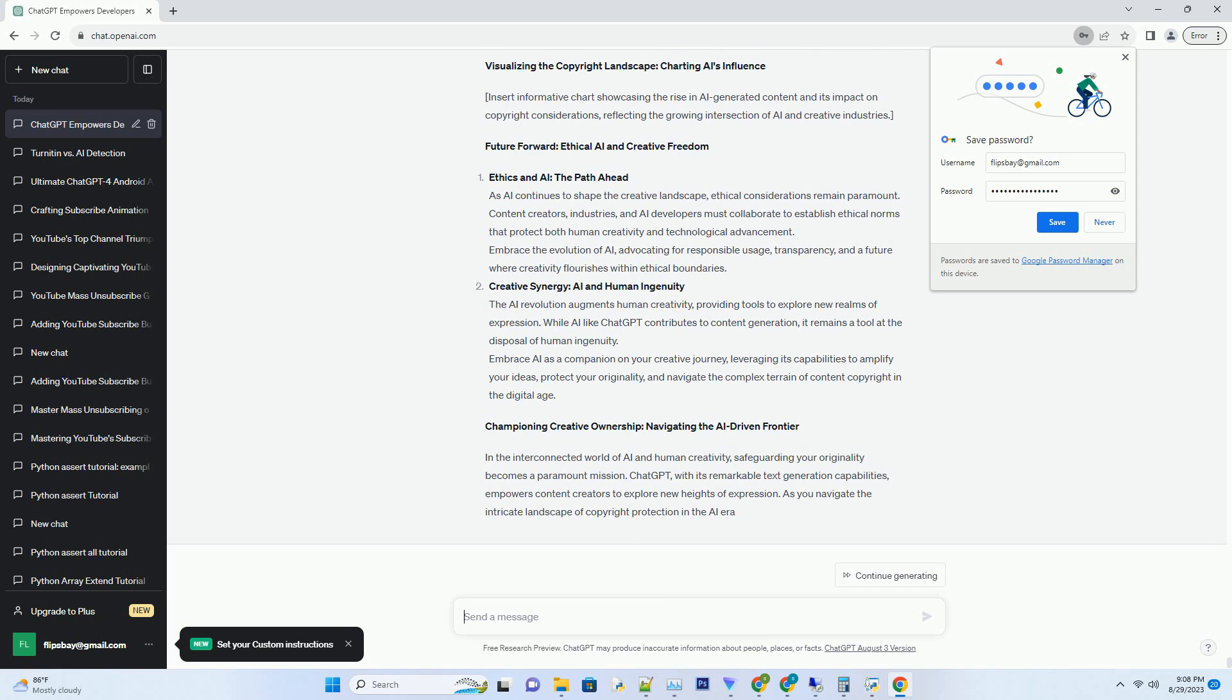AI-Generated Versus Human-Generated: Establishing Distinctions. Copyright protection applies to original creative works that exhibit a modicum of creativity. AI-generated content, while impressive, lacks the inherent creativity and subjective intent that defines human-authored works. To navigate the copyright landscape, it's crucial to differentiate between content authored by humans and content facilitated by AI tools like ChatGPT.